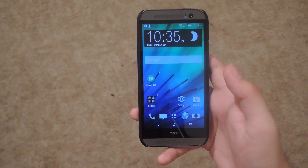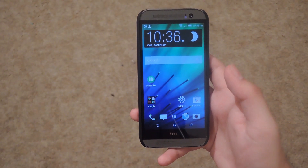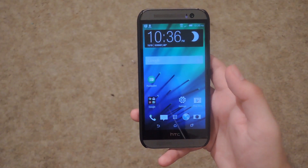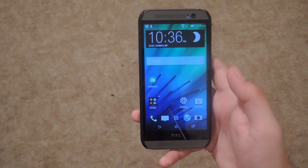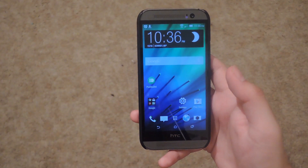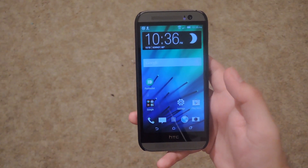Hey, what's up guys, it's Andrew and today I'm going to be showing you how to install the camera that came with the new Android 4.4.4 OTA.